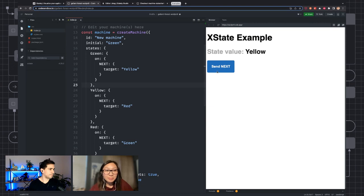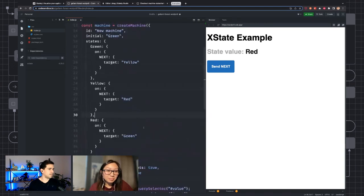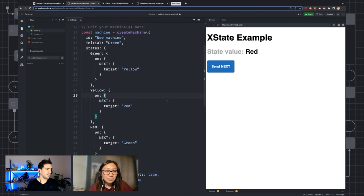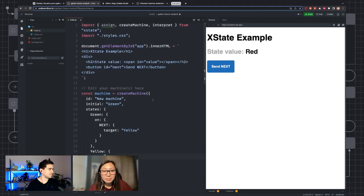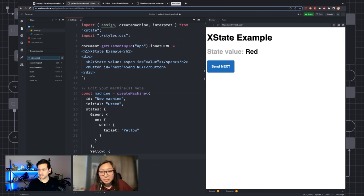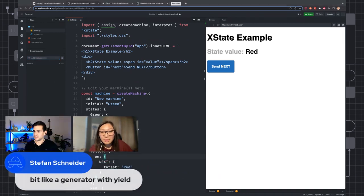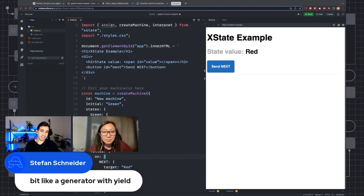We could send 'next' again, and we could just keep clicking and see that the states change. Any questions on that? It's basically a very brief introduction to XState. Stefan says it's a bit like a generator with yield. Yes — generators and coroutines are sort of actually state machines.